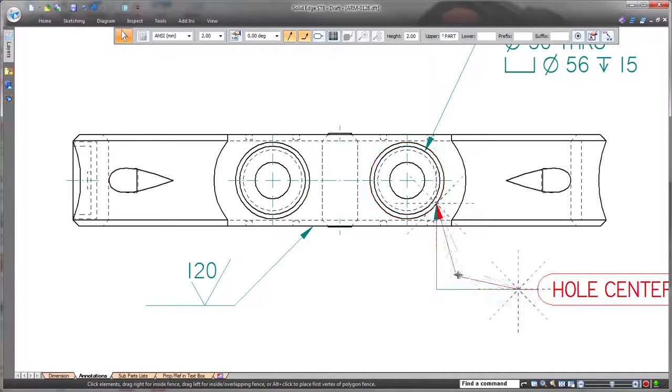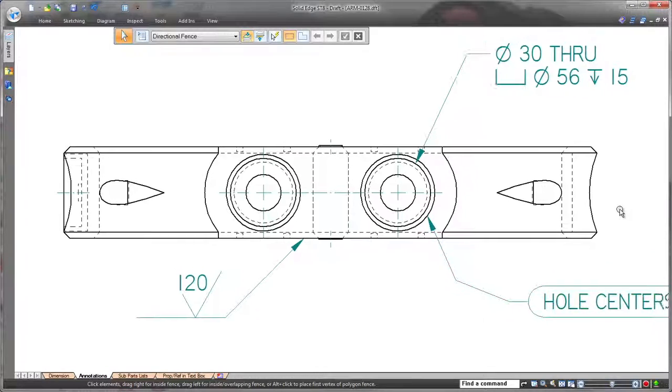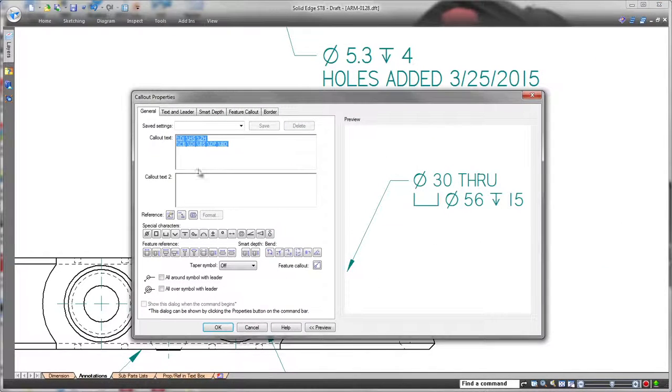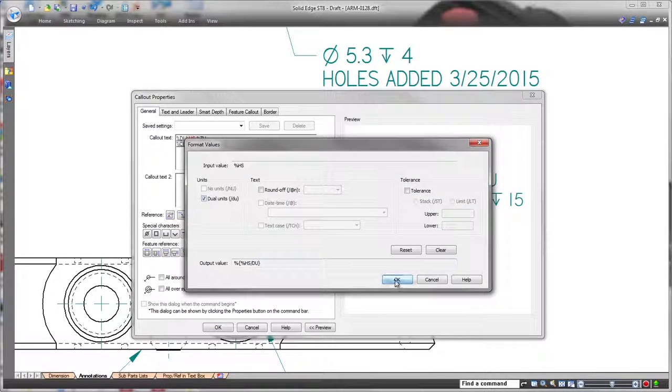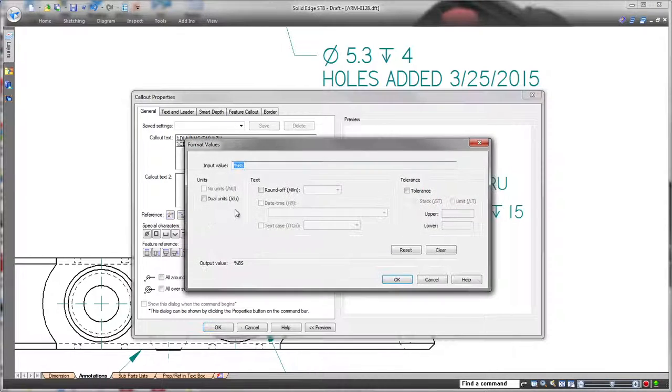ST8 also facilitates call-out definition with automatic Unicode formatting. Here we'll add dual units to this whole definition without knowing the precise syntax, and we'll change the rounding with a simple drop-down list.